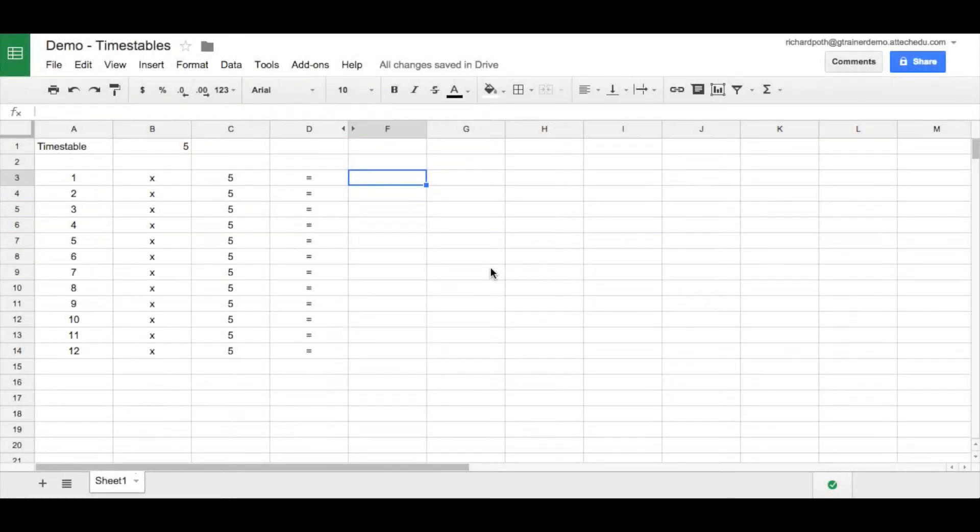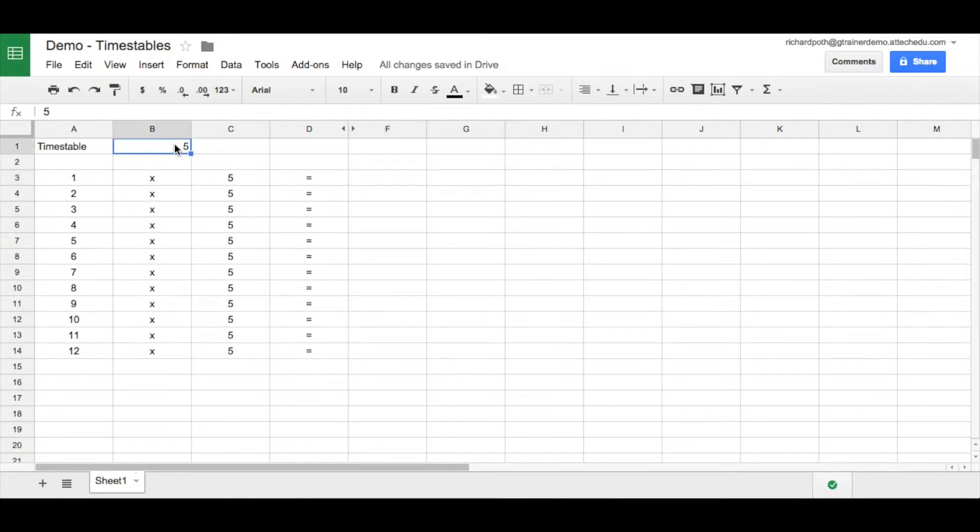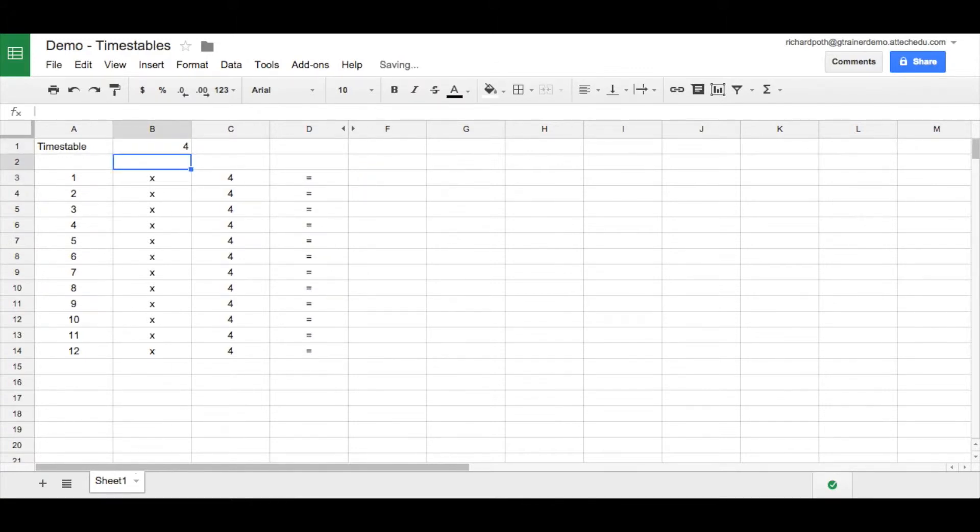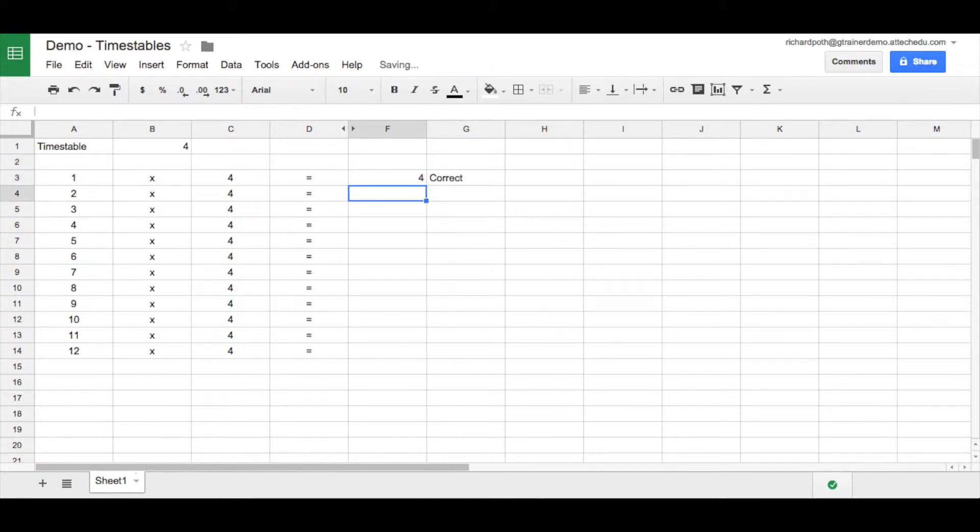This is the next lesson in creating a times table quiz using spreadsheets. In the previous lessons we looked at how we can create a times table quiz, change the number here and put an answer in here that will tell us whether the answer is correct or not.